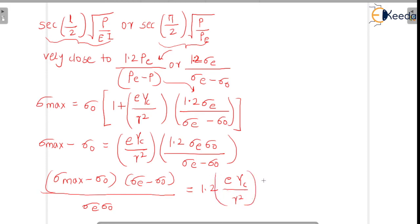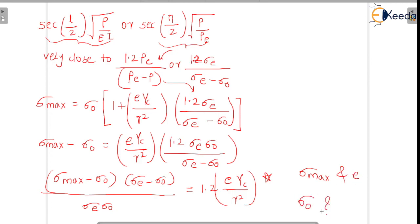This final expression is easy to work with — if σ_max and eccentricity e are given, it is straightforward to calculate σ0. This is the key change from the secant formula to Professor Perry's formula. In the next class, we will solve a numerical based on this formula. Thanks for listening.